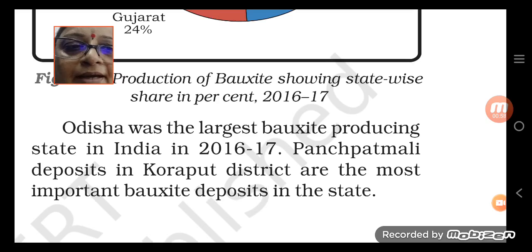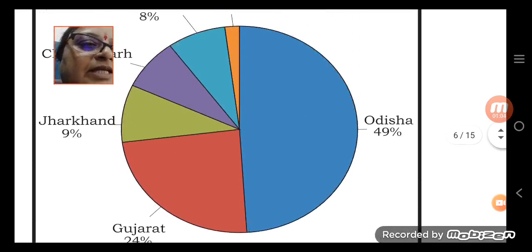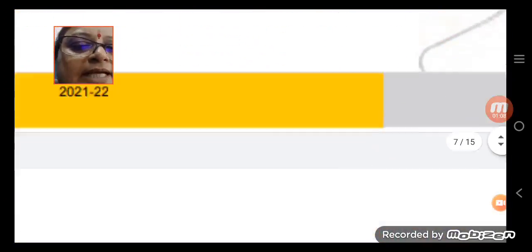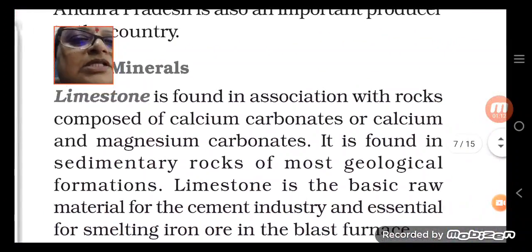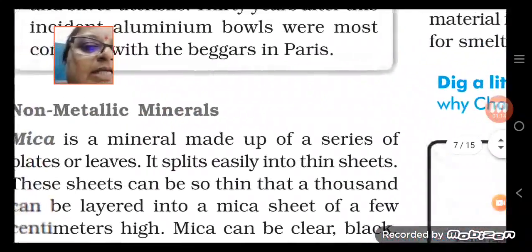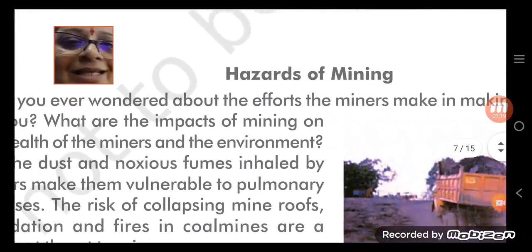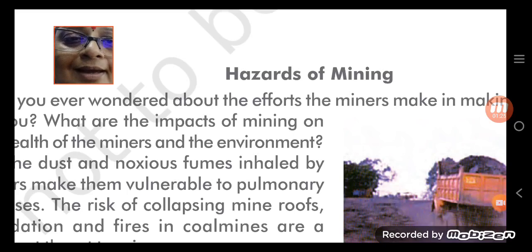Look at the data mentioned here for the largest bauxite producing state in 2016-17. We have studied bauxite, and now we are moving to rock minerals. We have also studied non-metallic minerals including mica. One thing discussed in the last class is the hazards of mining — the damage caused by mining.